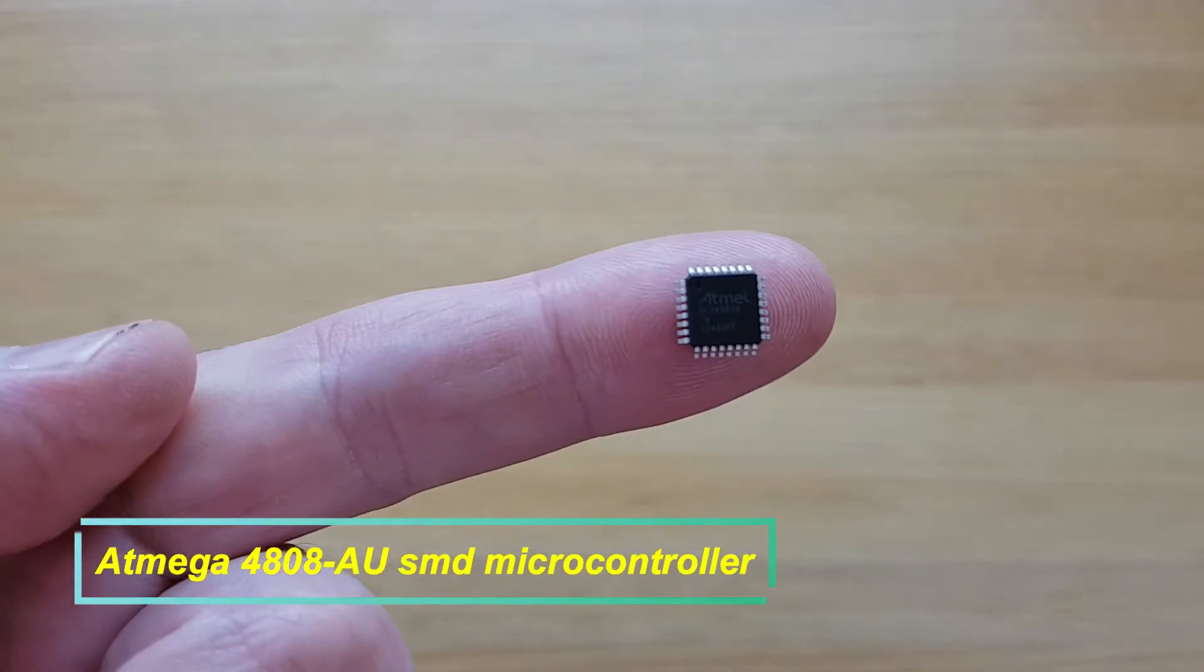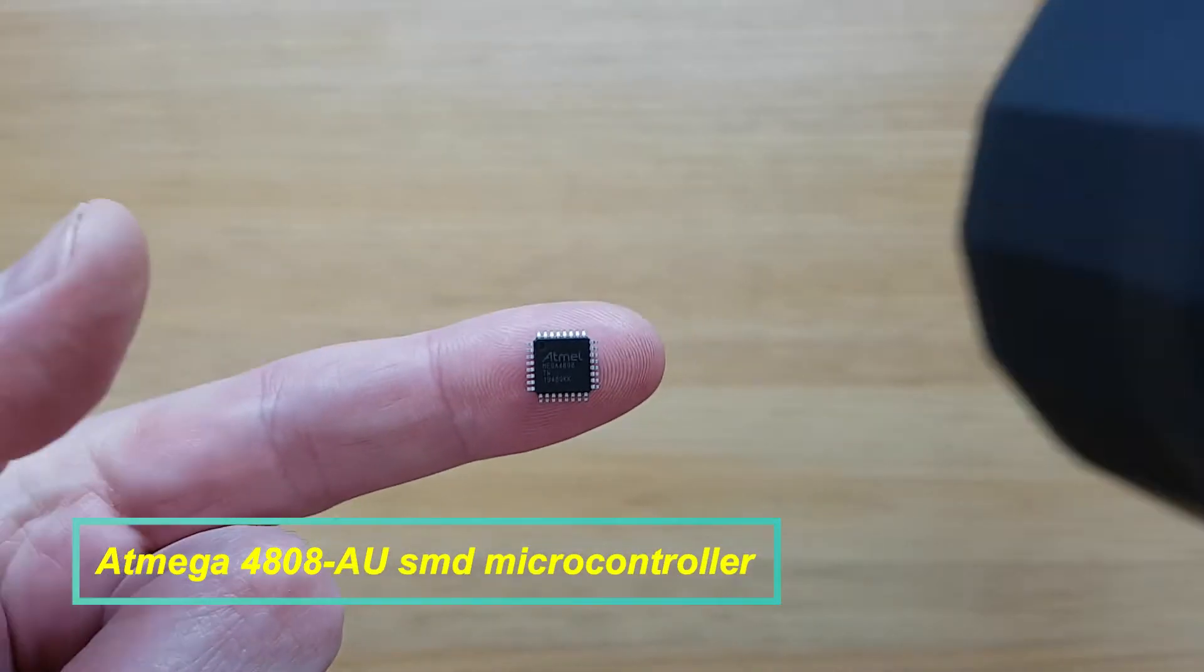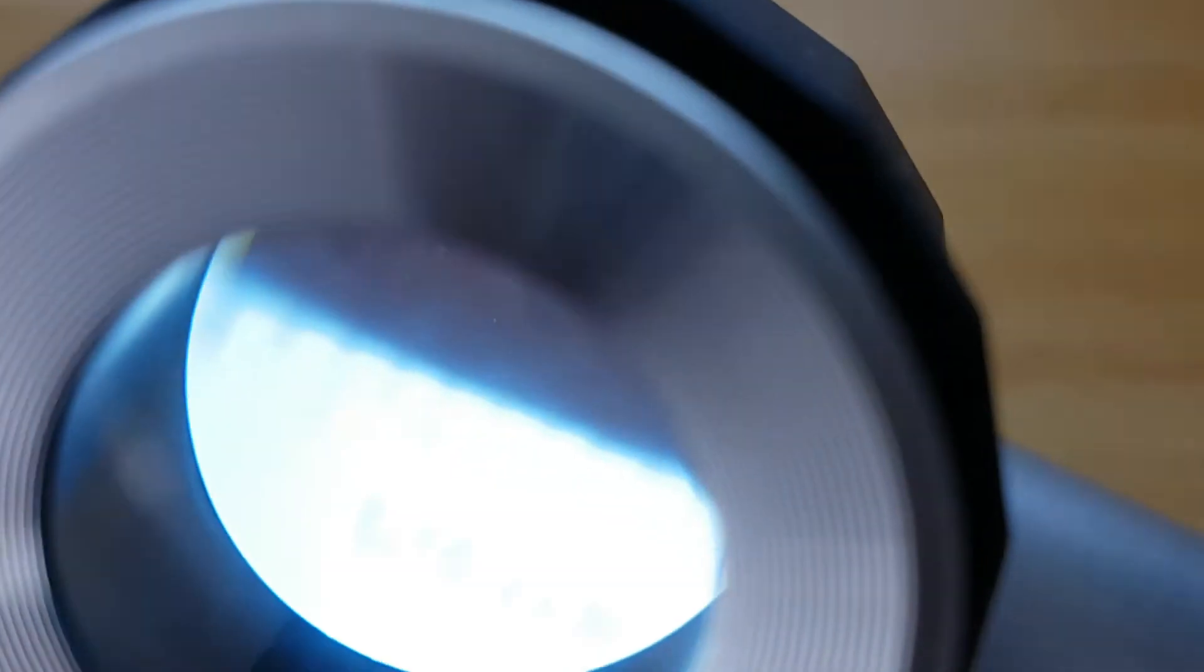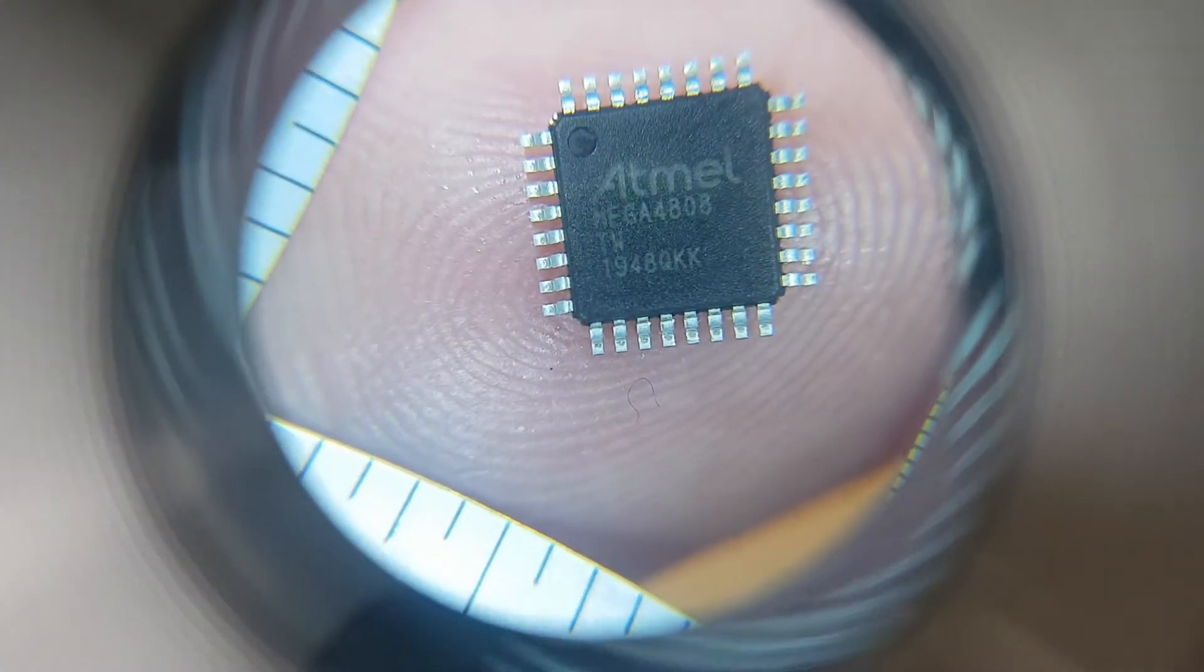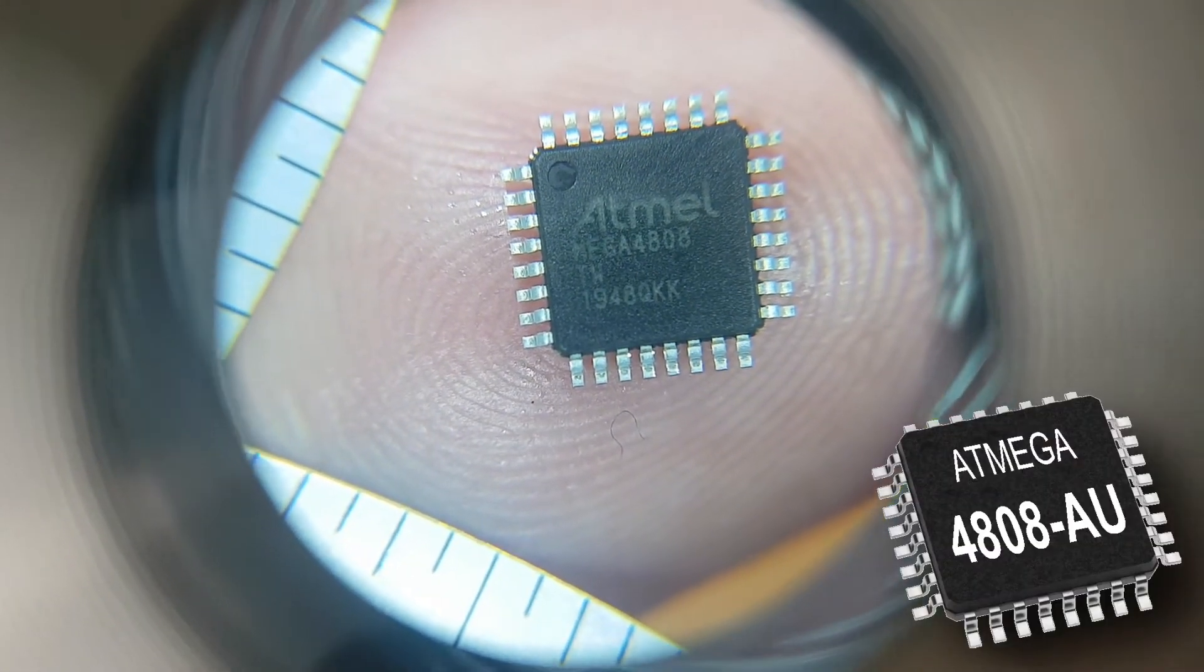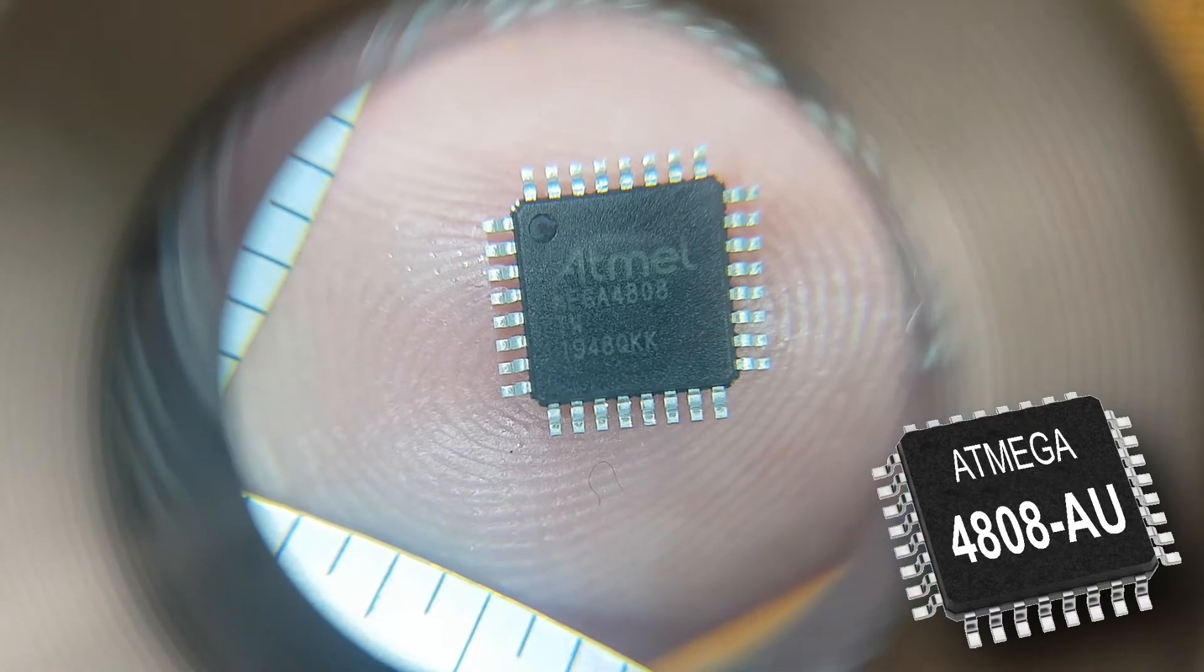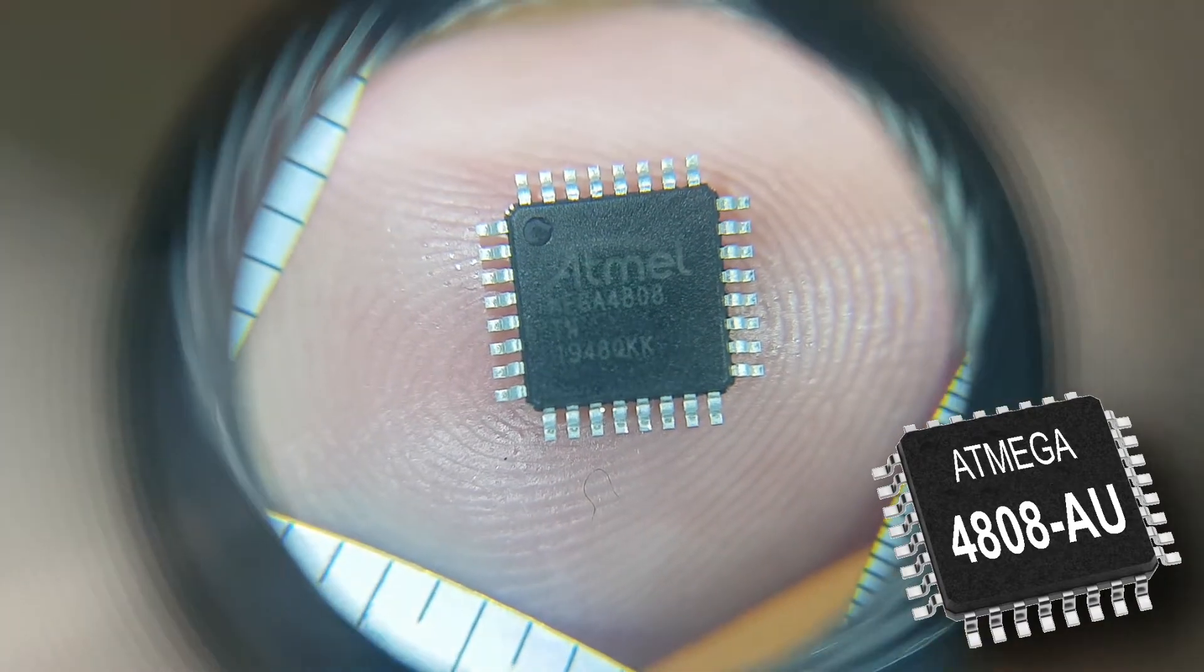Do you always run out of memory when your Arduino sketch has several libraries? This is the ATmega 4808-AU surface mount microcontroller with a massive 48 kilobytes of onboard flash memory.